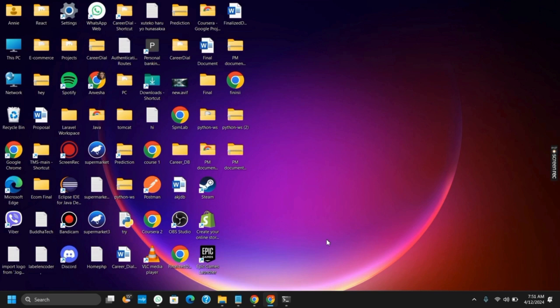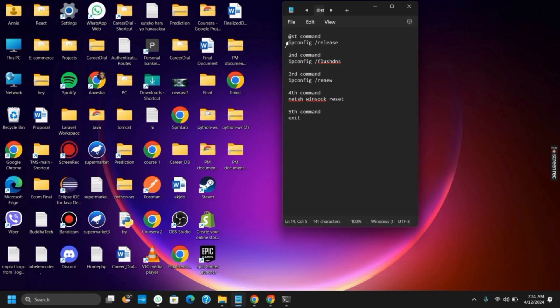The next solution would be changing the DNS server. You can either use Google's server or the Cloudflare server. Another solution is go to command prompt, and you have four commands that you need to try.